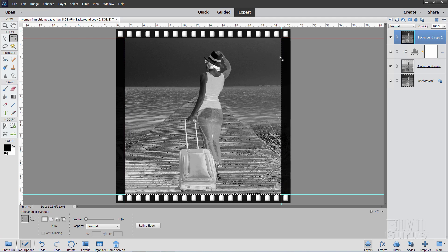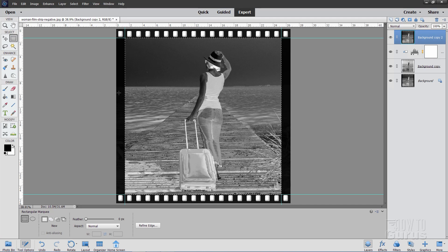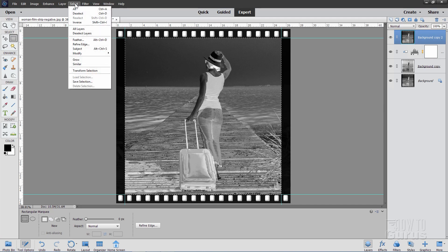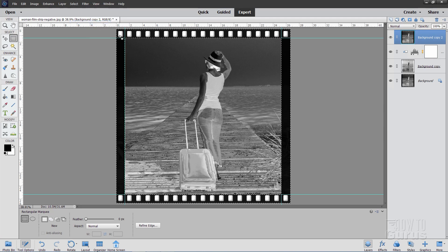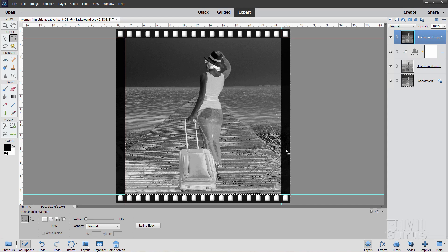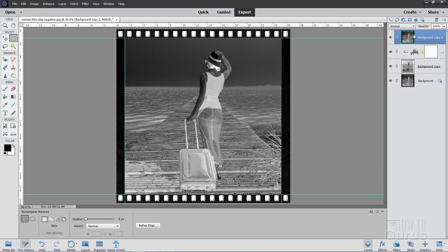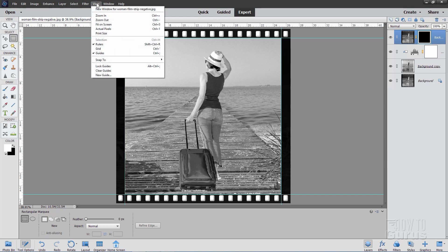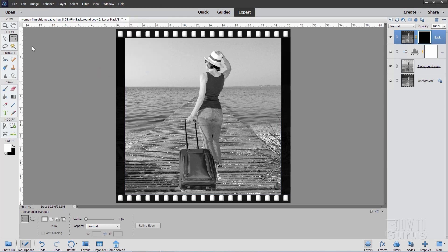And then we want to invert that. Since this is selecting the inside, I want to select the outside. Go up to Select. Come down to Inverse. And now the outside is selected. And then just go up here and click on the layer mask button right there. There's a layer mask. And it's now just showing that frame outside. Let's go ahead and get rid of those guidelines. Come down here. I'm just going to clear guides. And there we go.